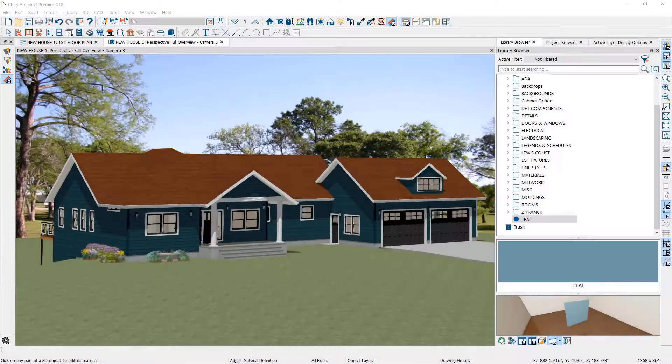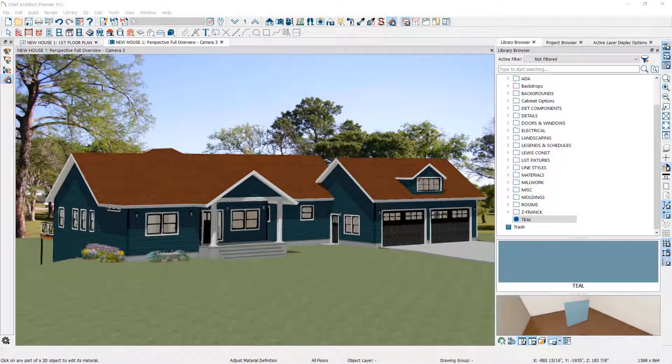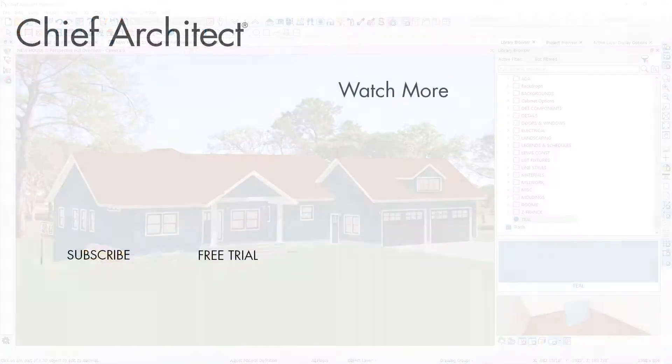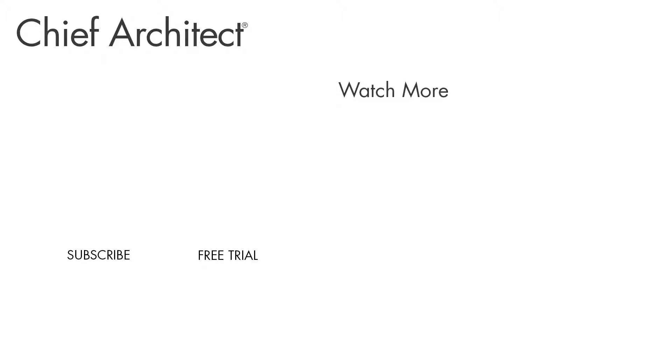You are unlimited in design options because Chief Architect gives you the ability to create custom colors and materials.